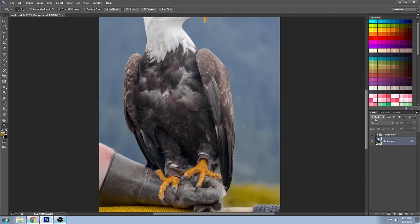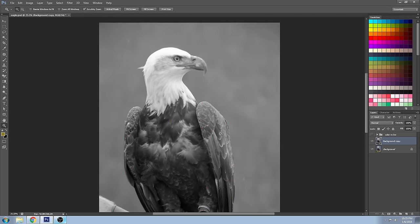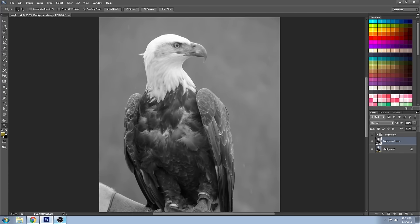The first thing you want to do is make a duplicate of your background layer. Then go to Image, Adjust, and desaturate it. Before I get into showing you how to use this technique, I'm going to show you the difference if you didn't desaturate it.